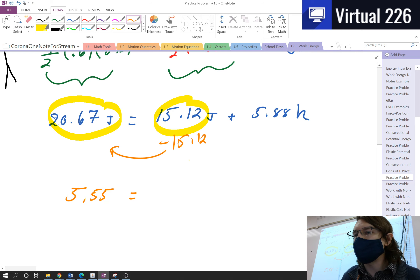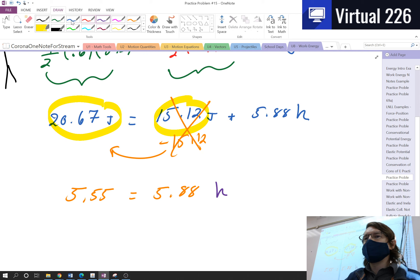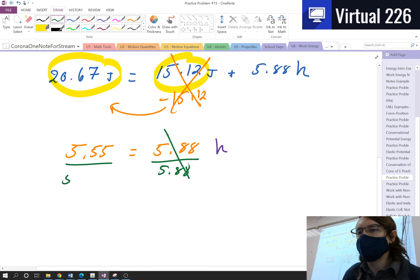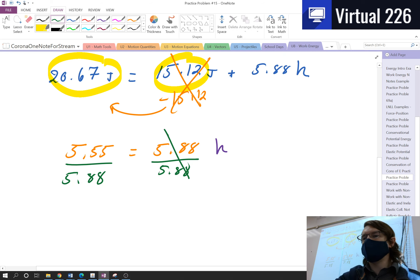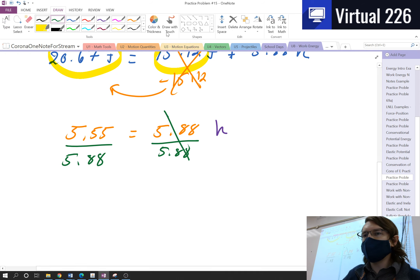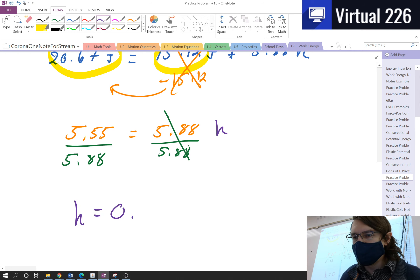That's going to equal 5.88 times the height. To get the height by itself, I divide both sides by 5.88. So 5.55 divided by 5.88 gives us our final answer: the height of the ball equals 0.94 meters.